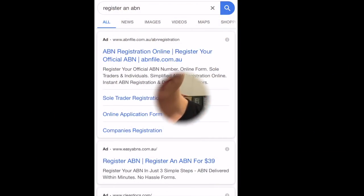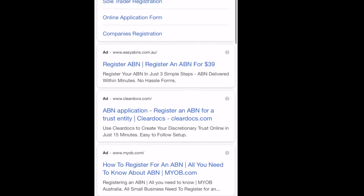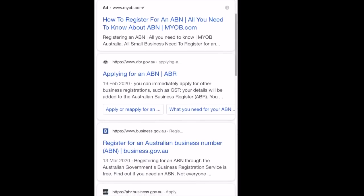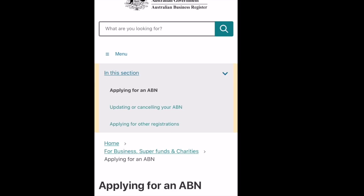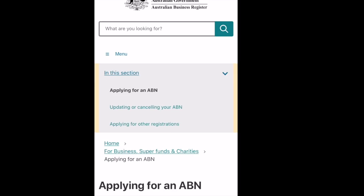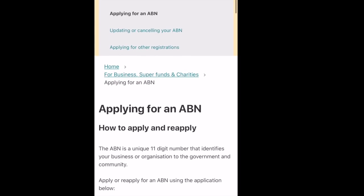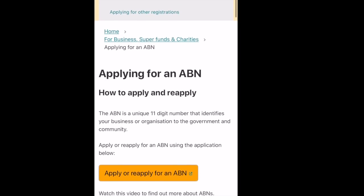This comes up in many other scenarios as well, so I thought this was a really important video to make. I hope you guys enjoy it. First of all, you're going to want to go to asic.gov.au, because that is the only place that you can legally apply for an ABN.